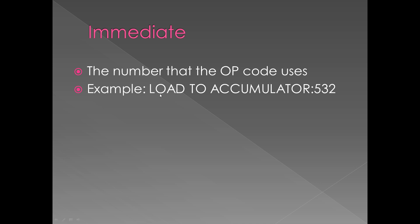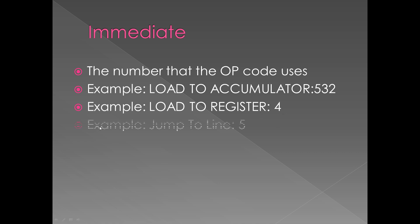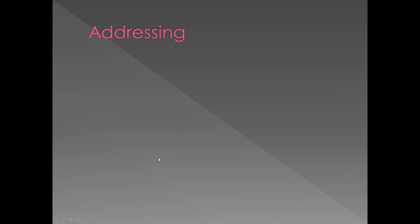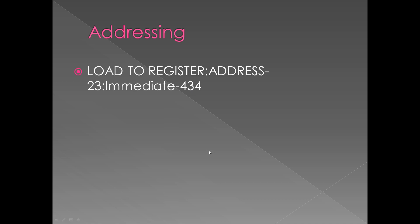We have another example, LOAD TO REGISTER, you know, jump to line 5. We're going to talk a little bit about addressing because I don't know if I really covered that. Here is a little example.